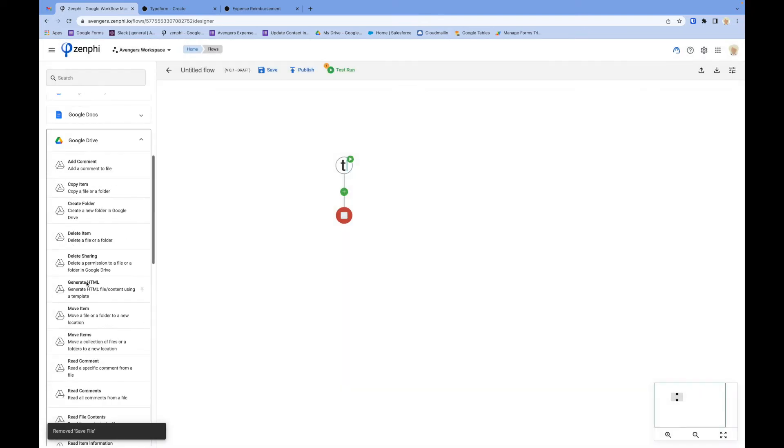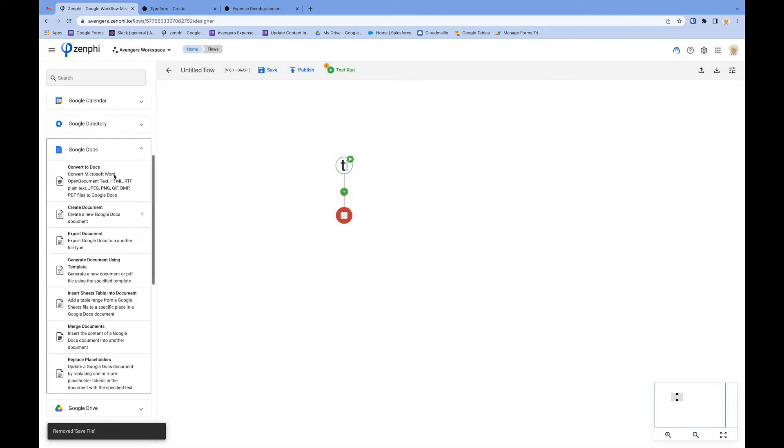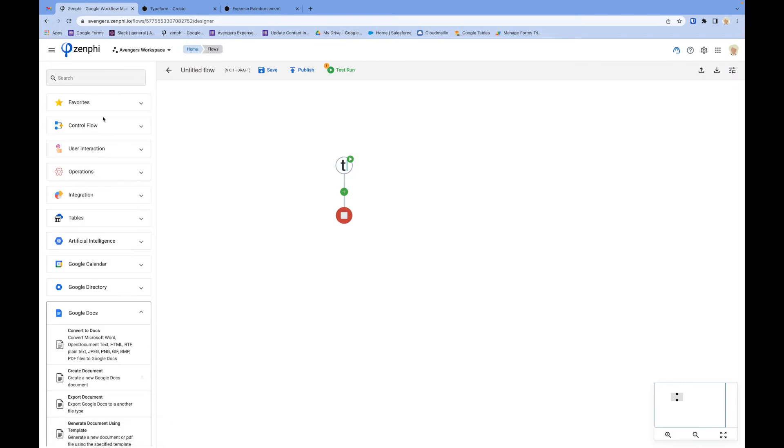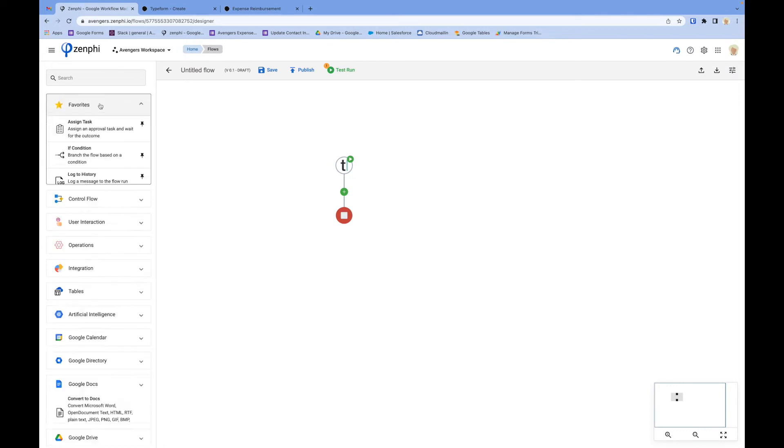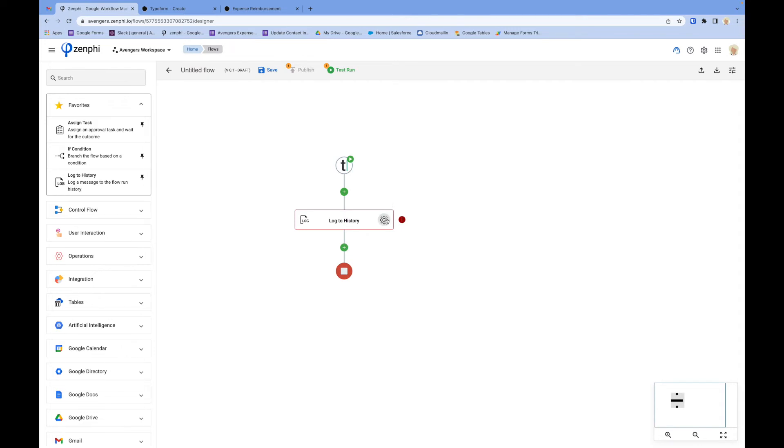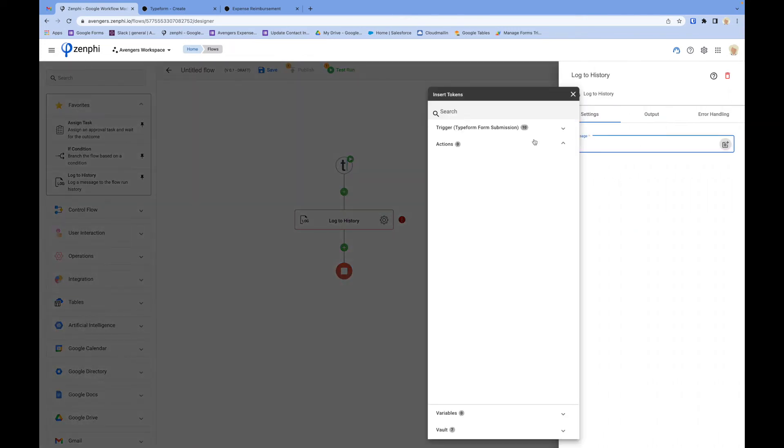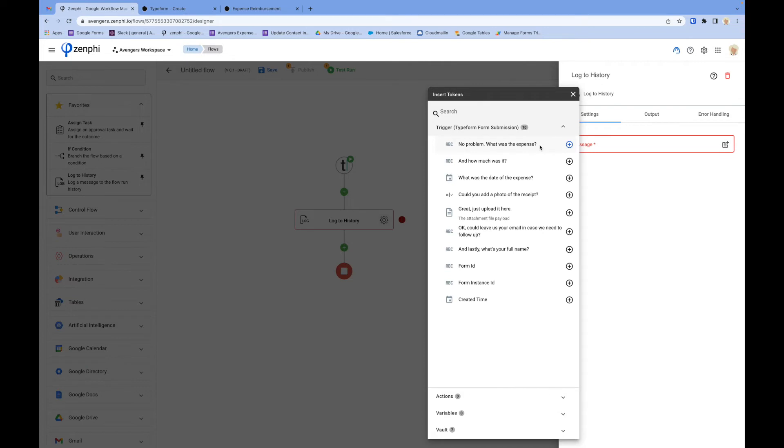Or if you want to generate documents and emails, you can do it all. To show you that it works, I'm going to drag and drop a log action here and print out the information flowing in from the form.